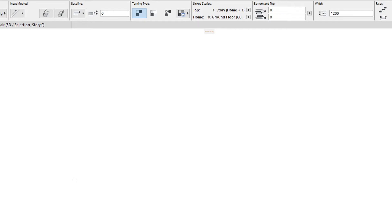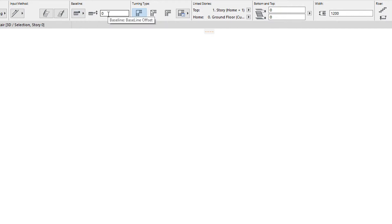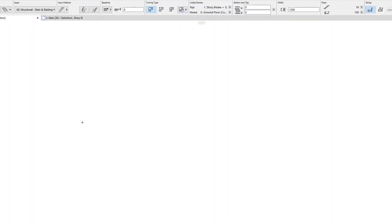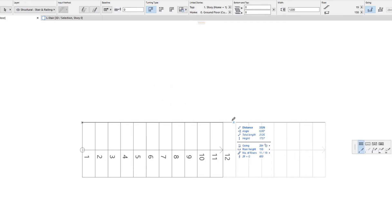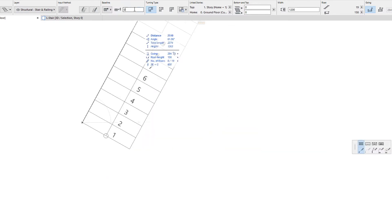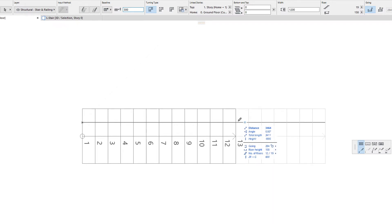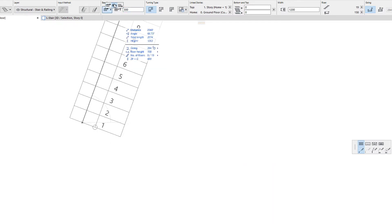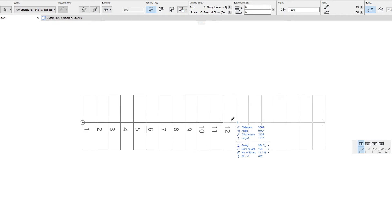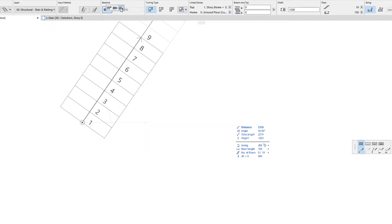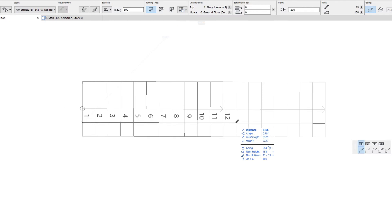The position of the baseline relative to the generated stair may be specified in the baseline field. This setting works nearly in the same manner as the reference line location setting of the wall tool. The stair's baseline can be on the left side of the generated stair's body with an optional offset value, in the center, or on the right with an optional offset value.